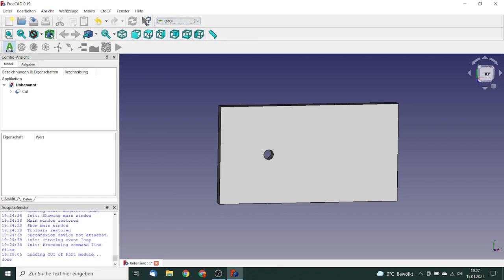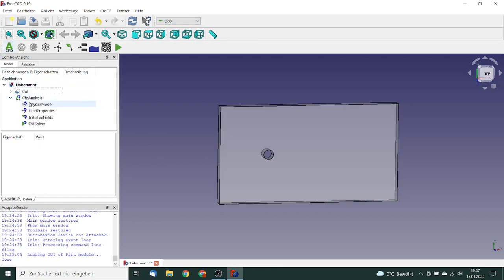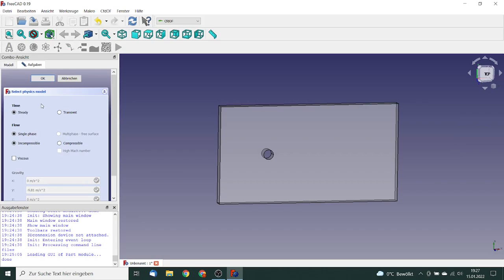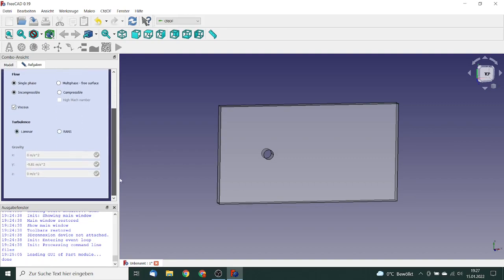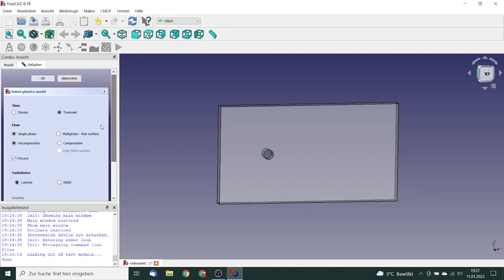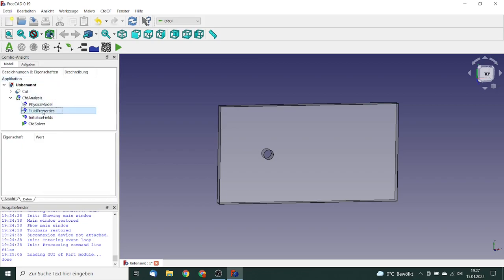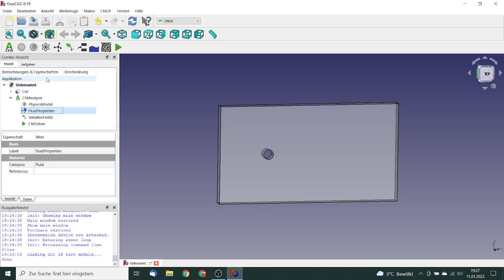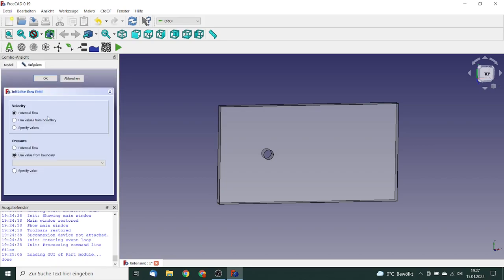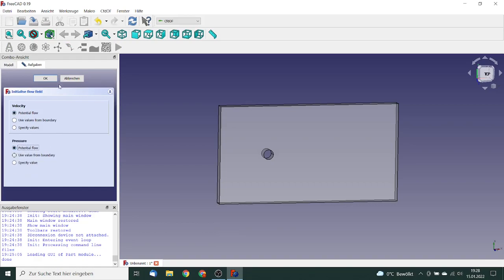So now building up the part has finished. We go to the CFD workbench. Insert a new analysis container and we added the physics model. Make a double click on it. In this case, the time will be transient. Flow is single phase, that's OK. Incompressible, that's OK. And we will have a laminar flow. We click on OK. The fluid properties is air, that's OK. We can leave it like that. The field initialization will be potential flow and potential flow.